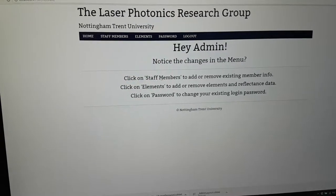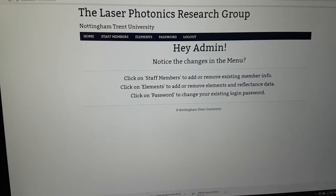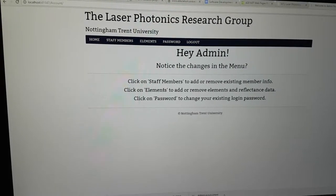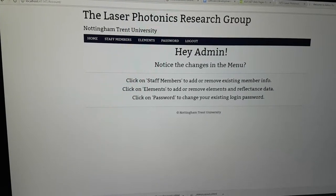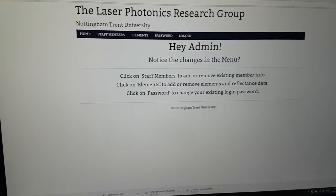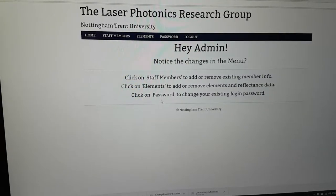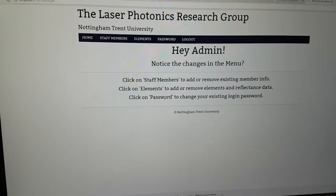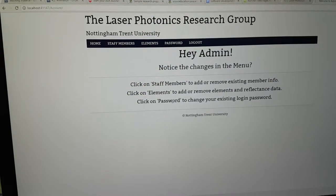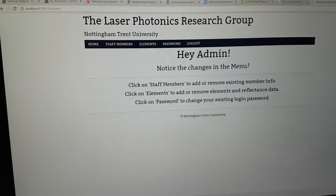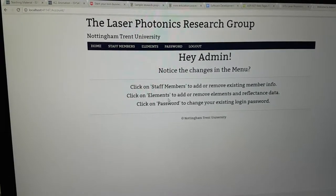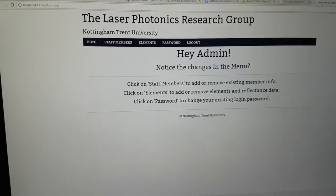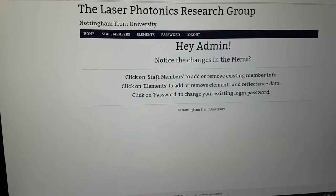Basically you can do three things here. First, you can add or remove staff members and information about them in the existing database. Second, you can add or remove the elements that the search panel uses to show reflectance data on the chart. Third, you can change your password for security. The password is authenticated by the web security authentication in ASP.NET, which is pretty decent, and in the future we can work on something like AES encryption.